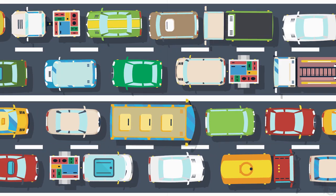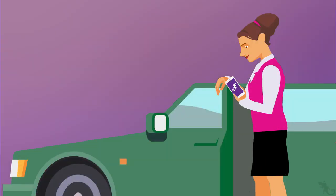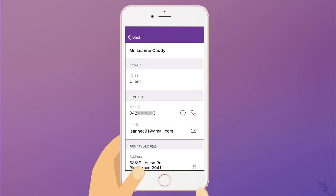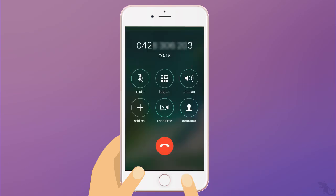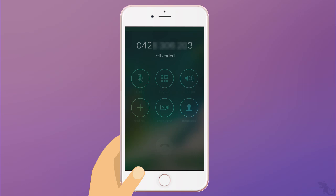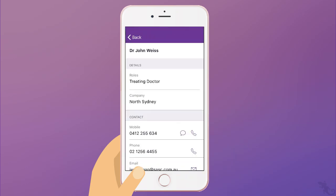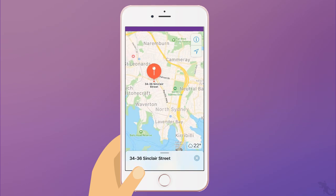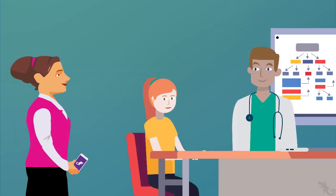The next day there's an accident blocking the road to the appointment, but this isn't a big problem. Sue phones Leanne to tell her she could be late, then figures out an alternative route and makes it on time.